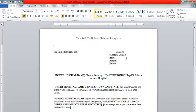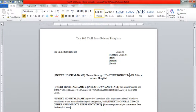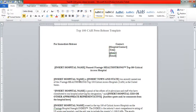They put the hospital's contact, title, phone, email. They put the hospital name, Ivantaged HealthStrong Top 100 Critical Access Hospitals.